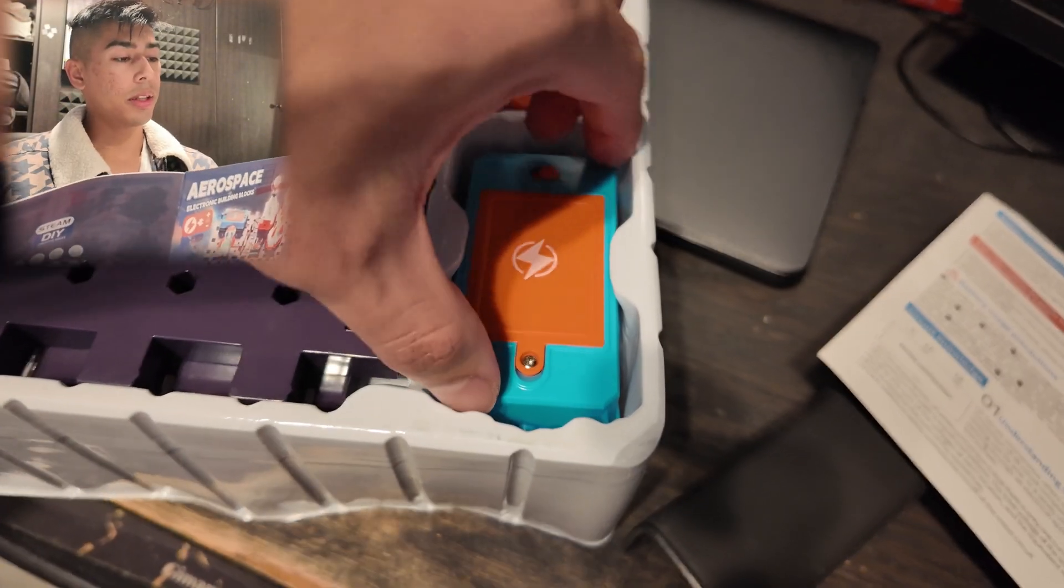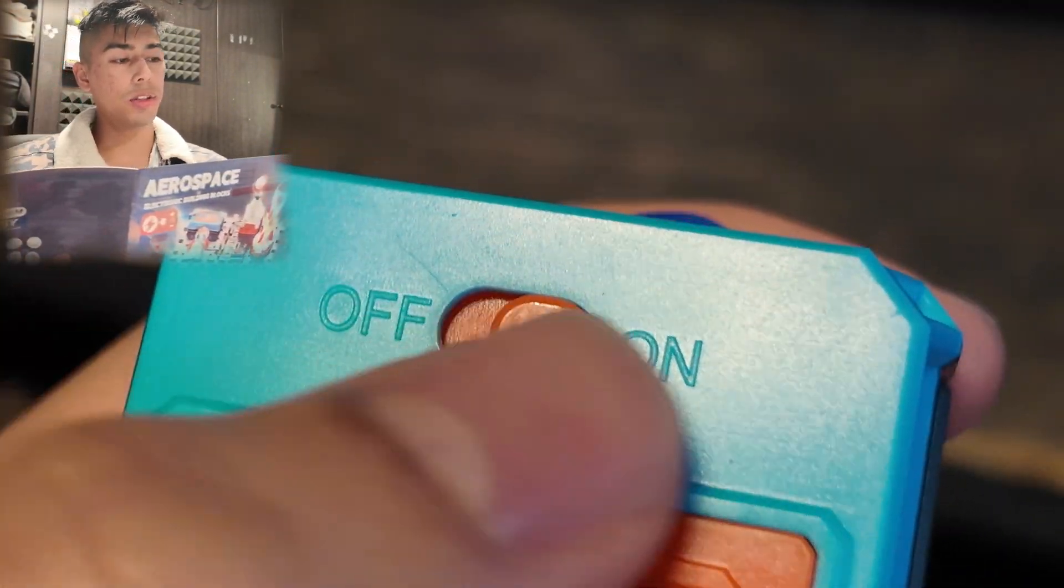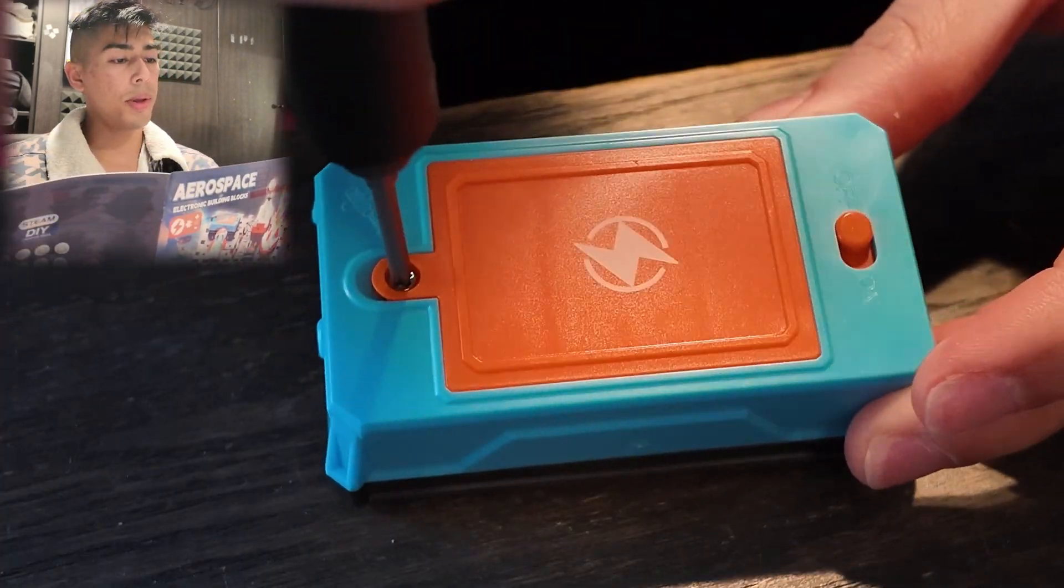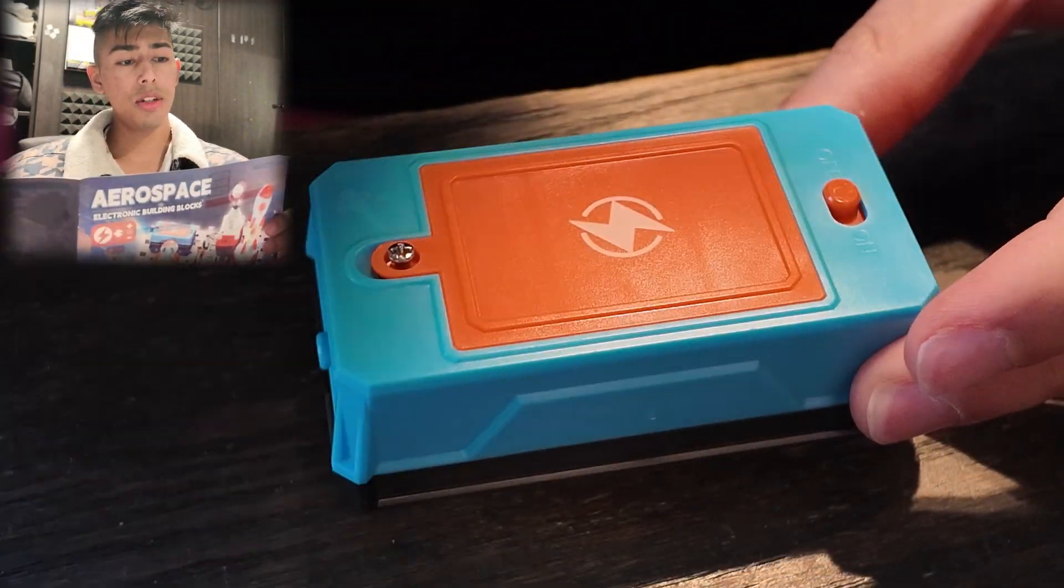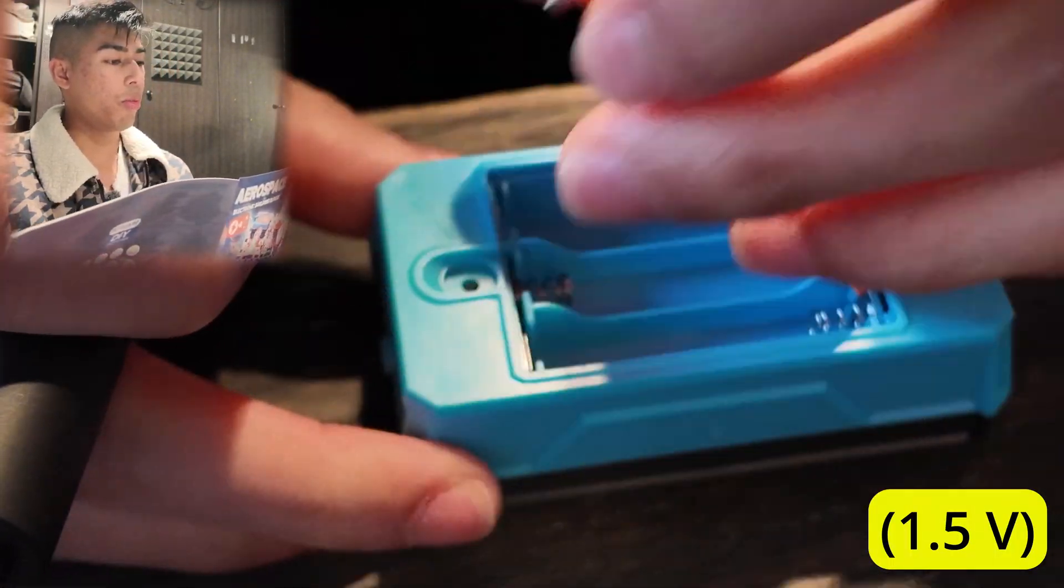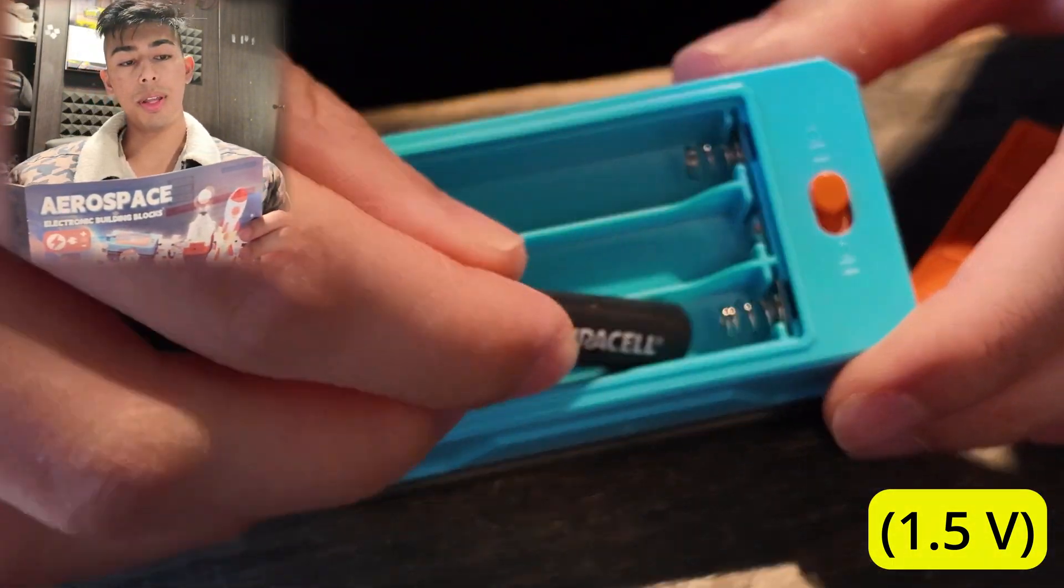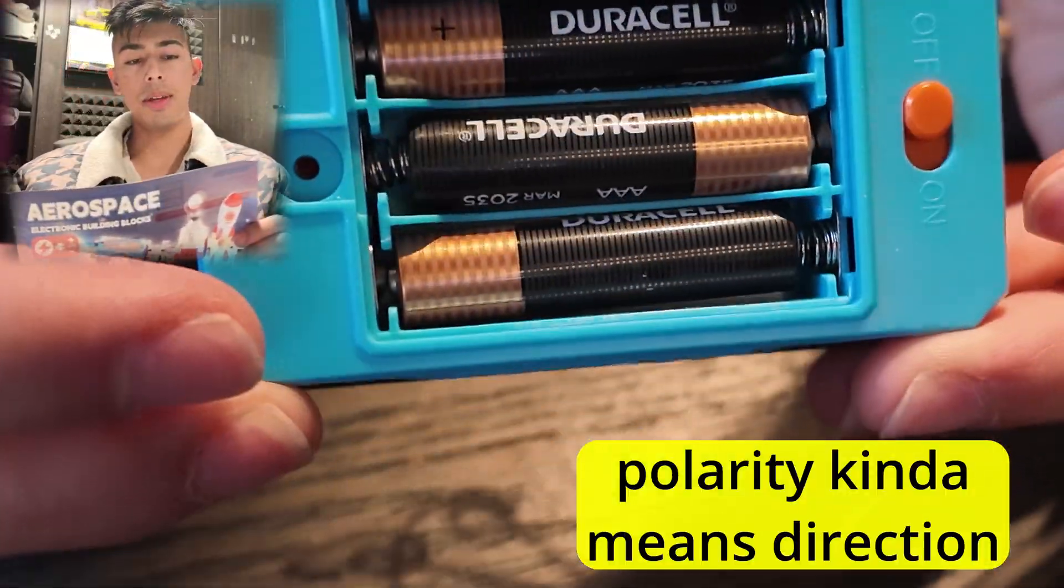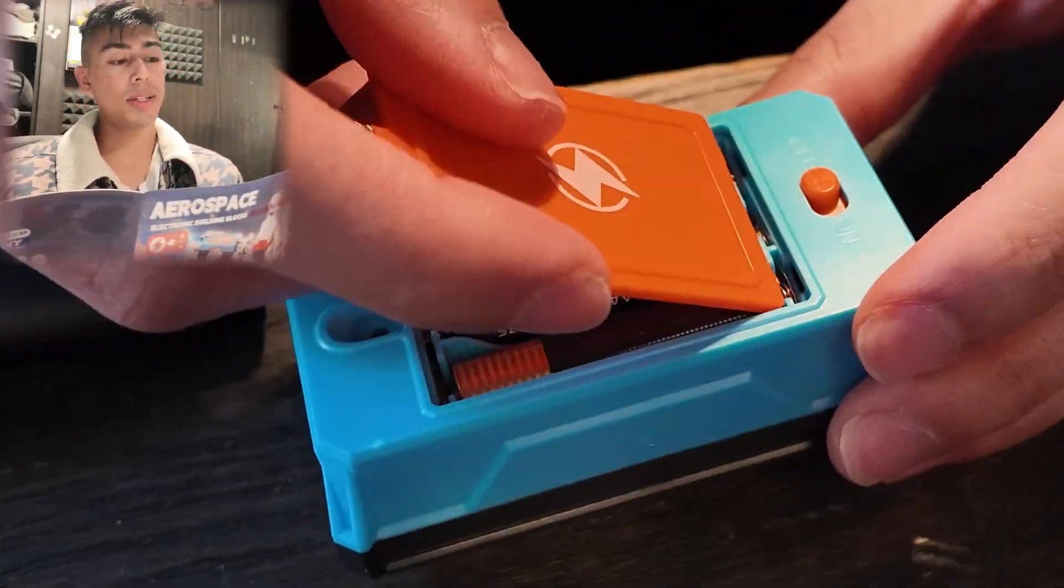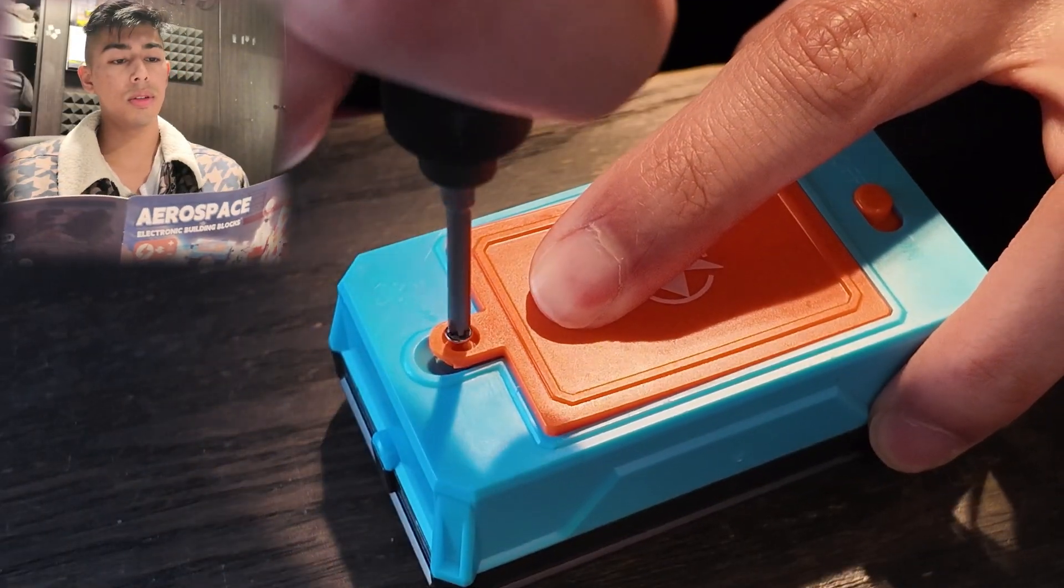First is the battery installation. We want to confirm that the power is turned off. Use a screwdriver to open the battery box cover. Pay attention to installing three new 1.5V AAA batteries with the correct polarity. Polarity just means positive and negative. We're then going to place the battery cover and tighten the screws.